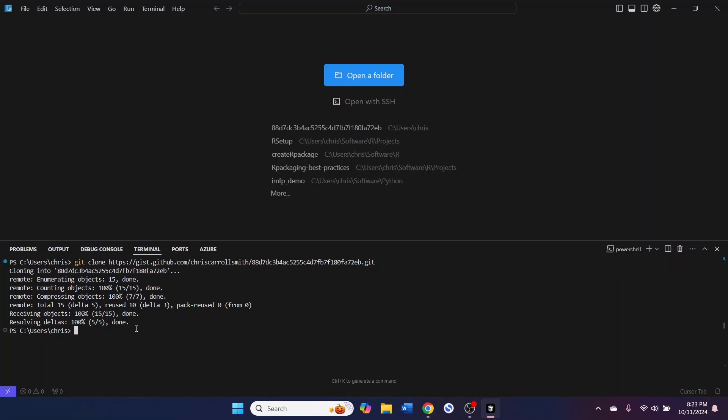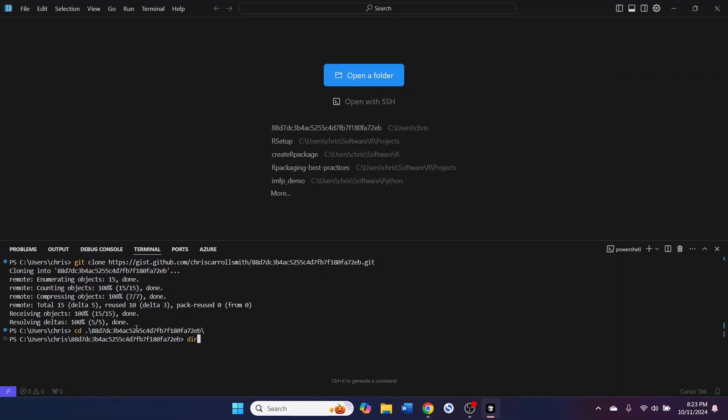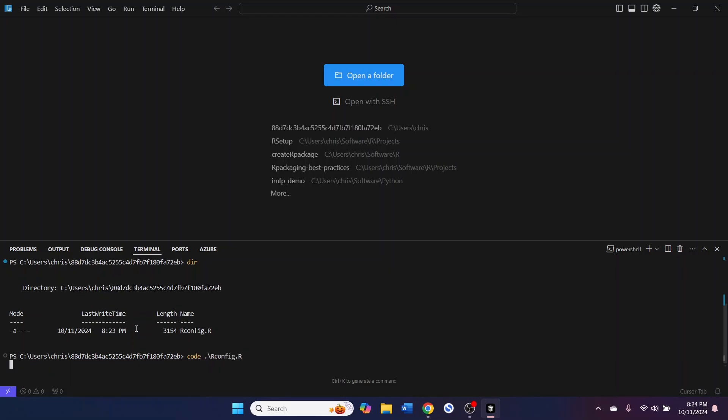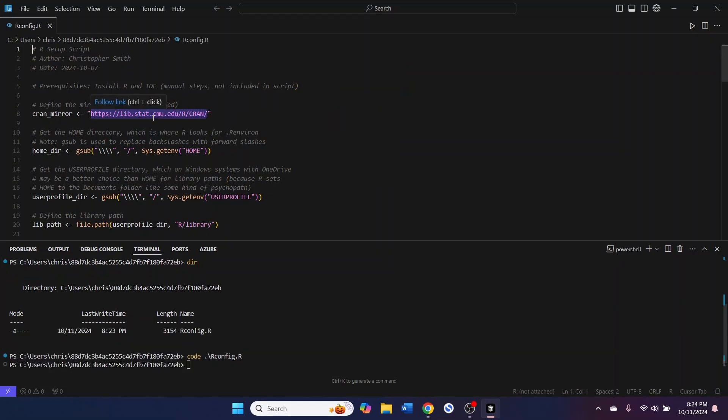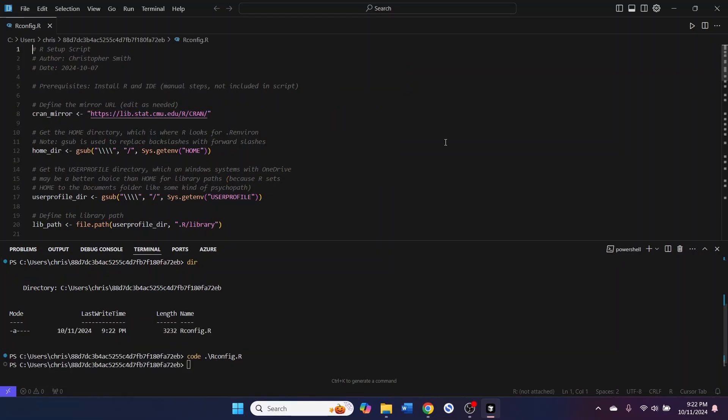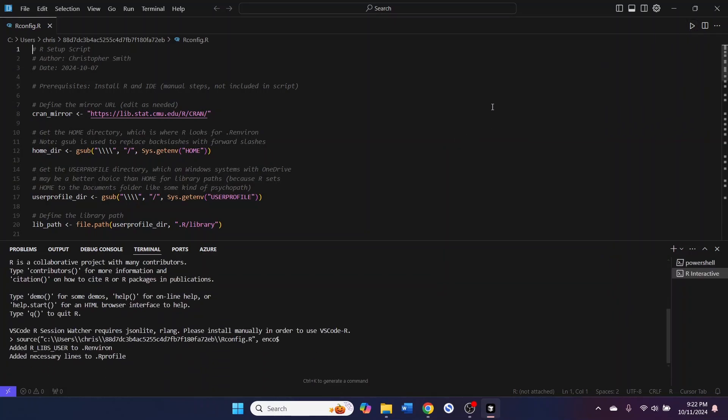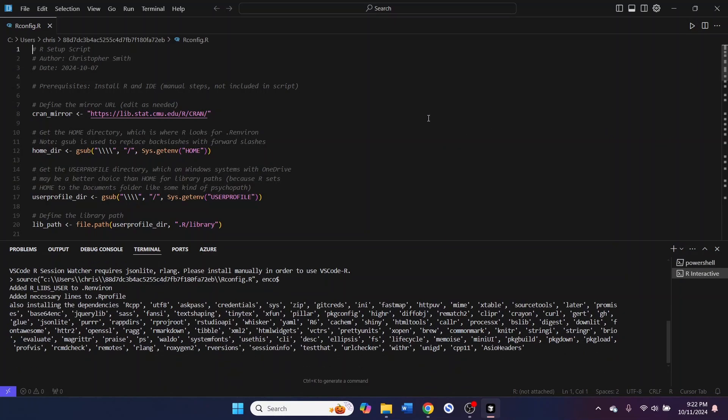And you can just CD into that folder. If you hit tab, that will auto-complete the folder name for you. And then you can hit DIR, and you can see there's a file there called rconfig.r. And to open that in Cursor, you can hit code and then the file name. And that will open up the file in your Cursor window. And then you can hit run source to go ahead and run that in the R terminal.